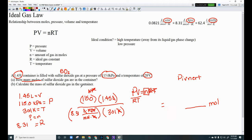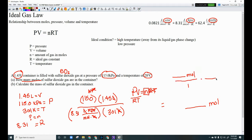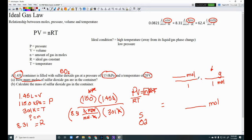Part B: calculate the mass of SO₂ in the container. Start with the number of moles from Part A, then multiply by the molar mass of SO₂ (one sulfur + two oxygens). The unit is grams per mole, so moles cancel and you get grams as your answer.